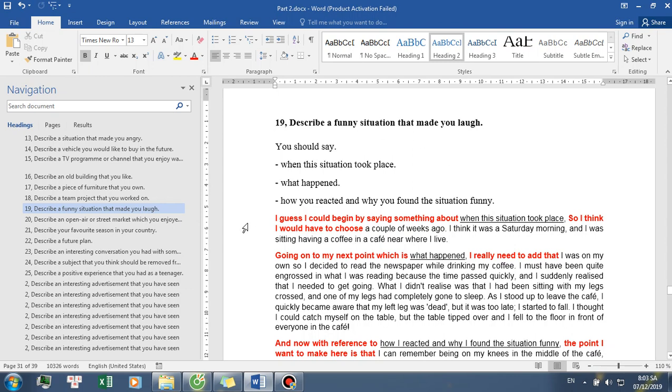I guess I could begin by saying something about when this situation took place, so I think I would have to choose a couple of weeks ago. I think it was a Saturday morning, and I was sitting having a coffee in a cafe near where I live.